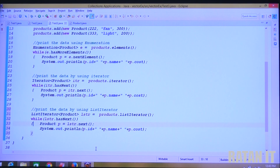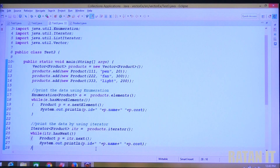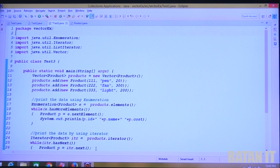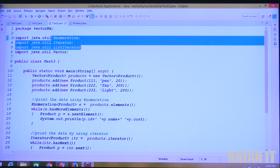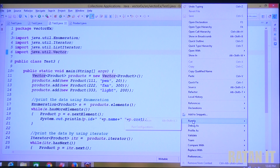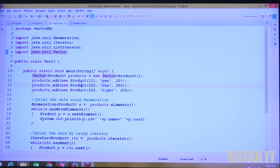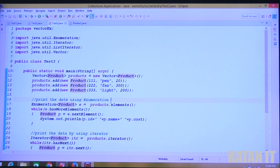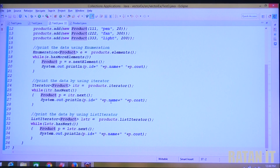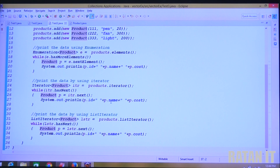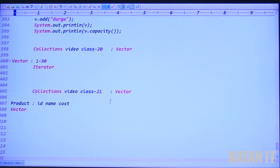Now we are reading the data using all three cursors. Run the code — right click, Run as Java application. The output prints 111, 112, 113 three times — once for each cursor. You can also use the direct run button. The vector class is now completed with all three cursors. Also the ArrayList class is completed. The difference between them — synchronized vs non-synchronized.